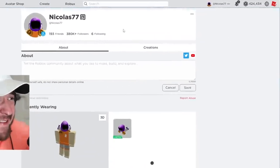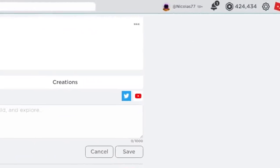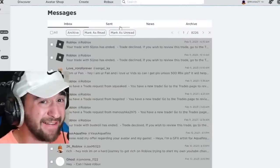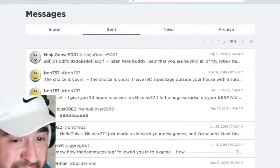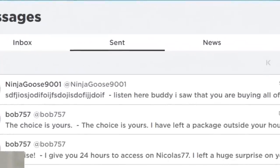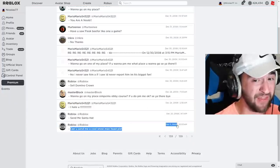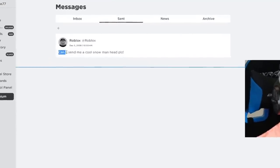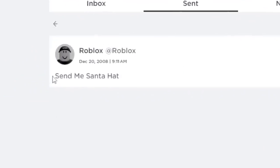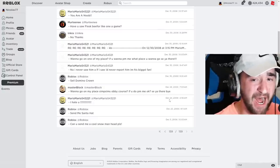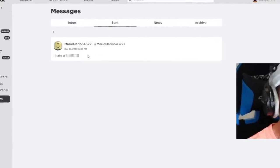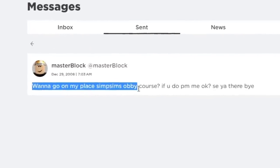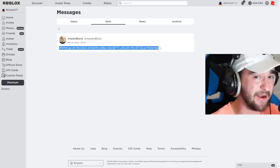But how did I get this much money on Roblox? How did I get this much followers on Roblox? I got to tell you guys right now. But the one last thing I have to do is go to my sent messages and let's go to my first ever sent Roblox message. This is a terrible idea. I sent Roblox a message on December 5th, 2008. I was seven years old. Can you send me a cool snowman head, please? Send me Santa hat. Christmas was in five days. I had to get into the spirit. On Christmas Eve, I wrote someone a message saying, I hate you. I guess that I'm a Grinch. Want to go on my place Simpsons Obby course? If you do, send me a message. Okay, see you there. Bye.